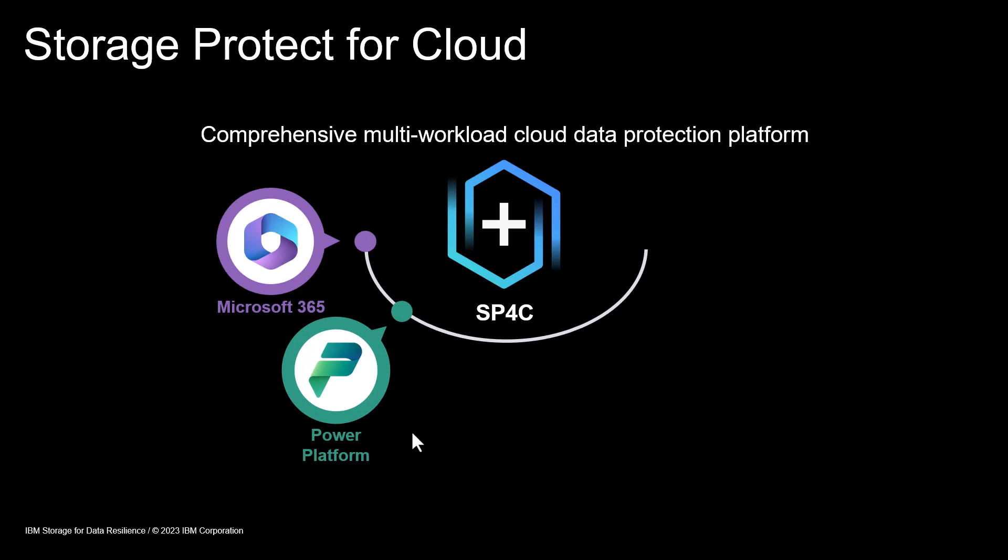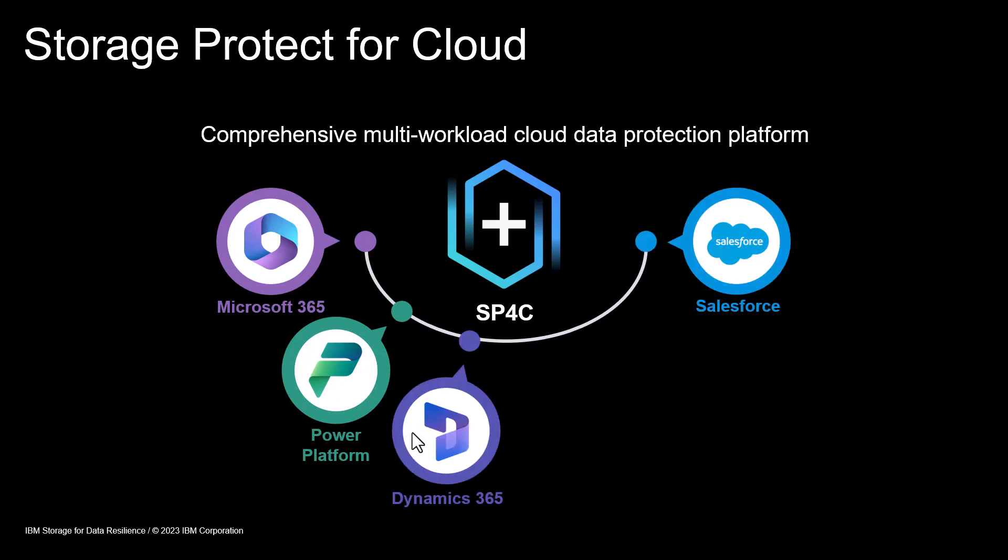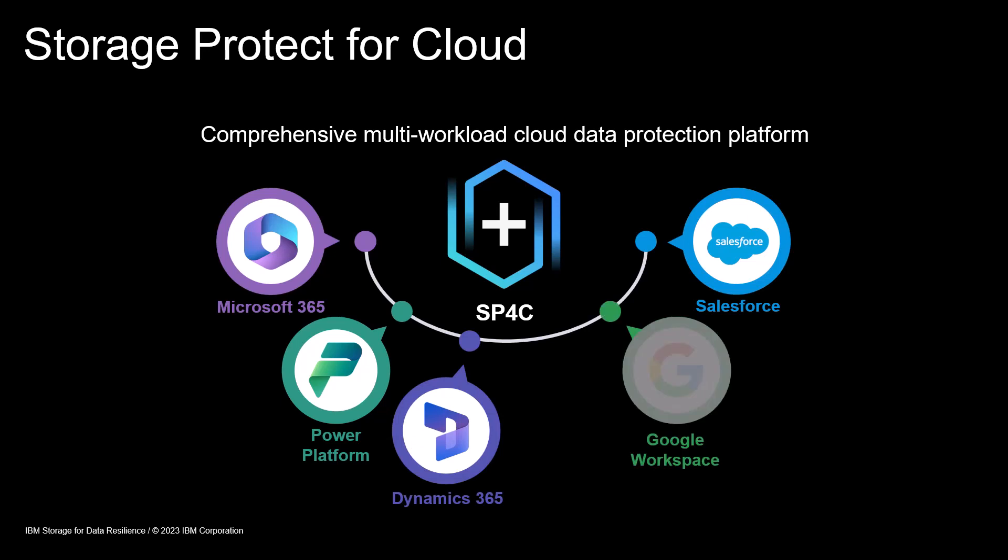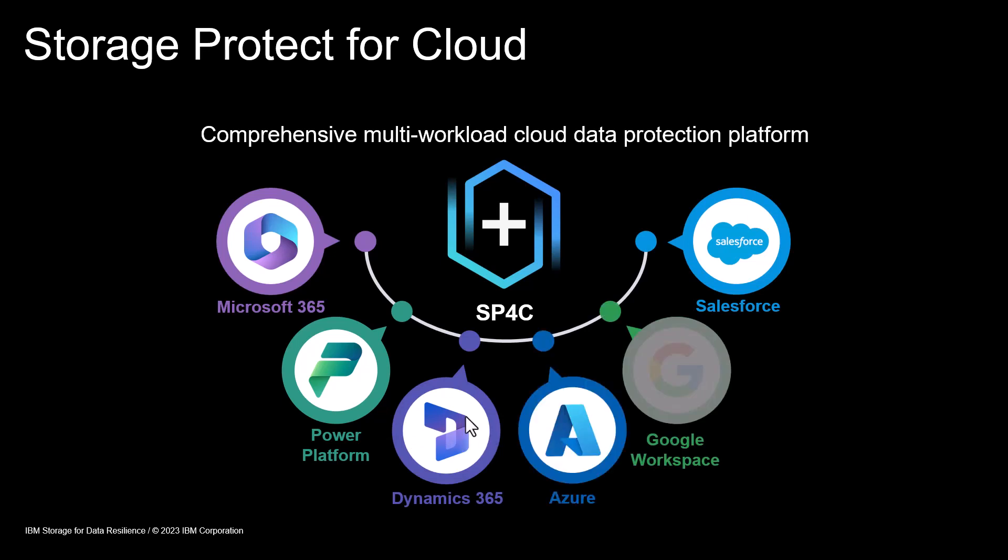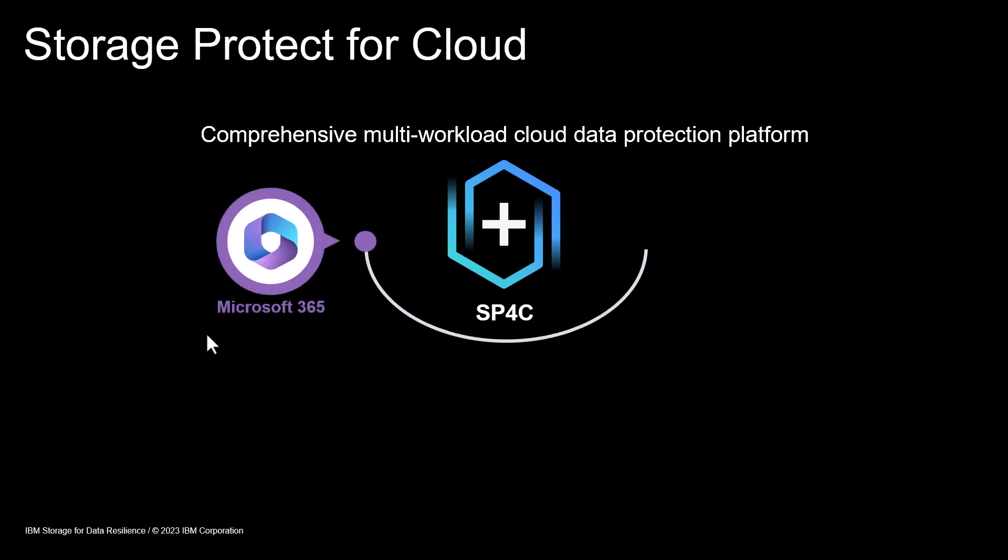not to be confused with IBM Power, Salesforce, Dynamics 365, Azure and soon Google Workspace as well. Today I'm going to focus on Microsoft 365.